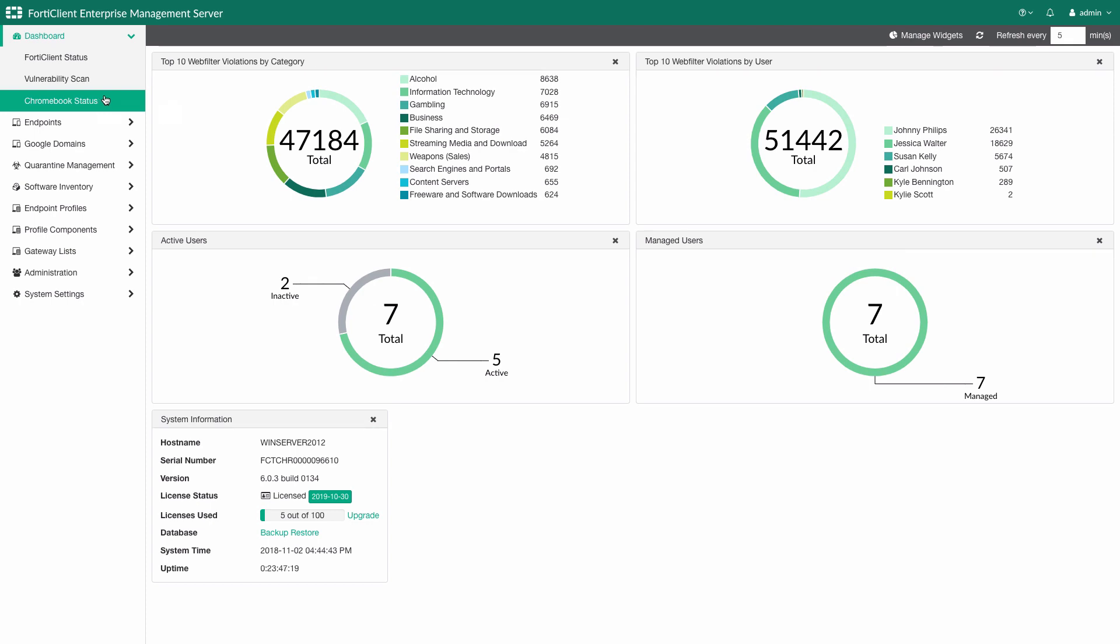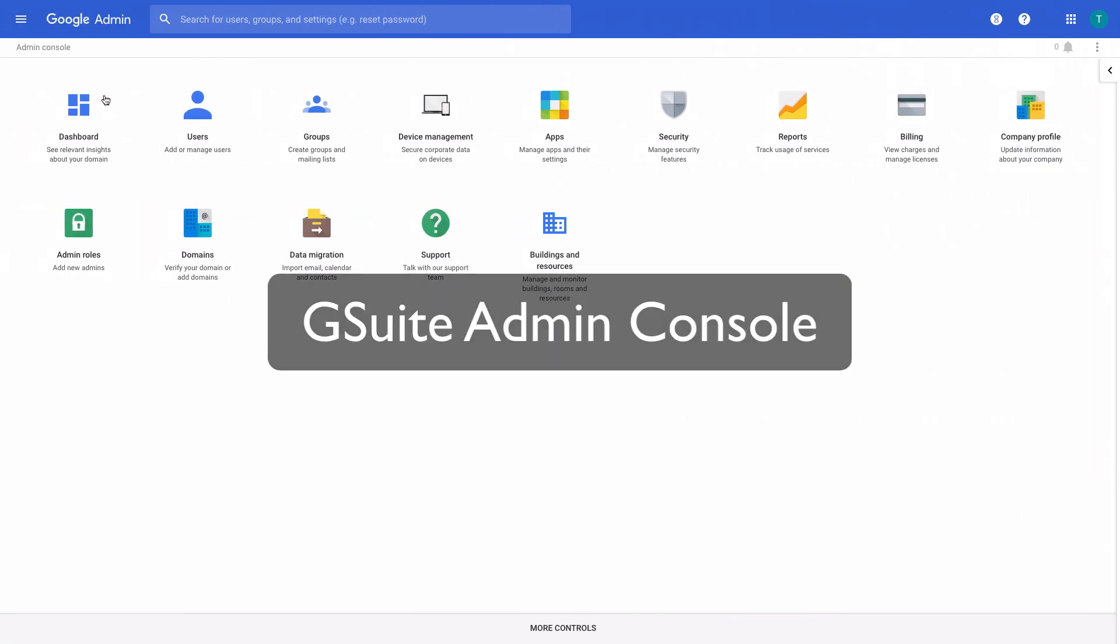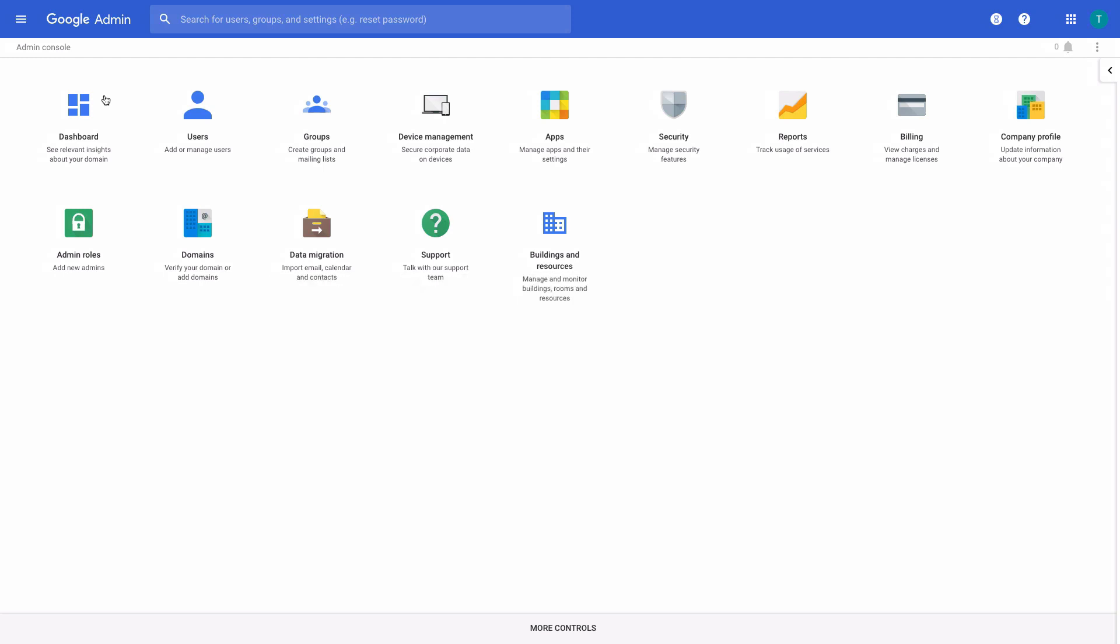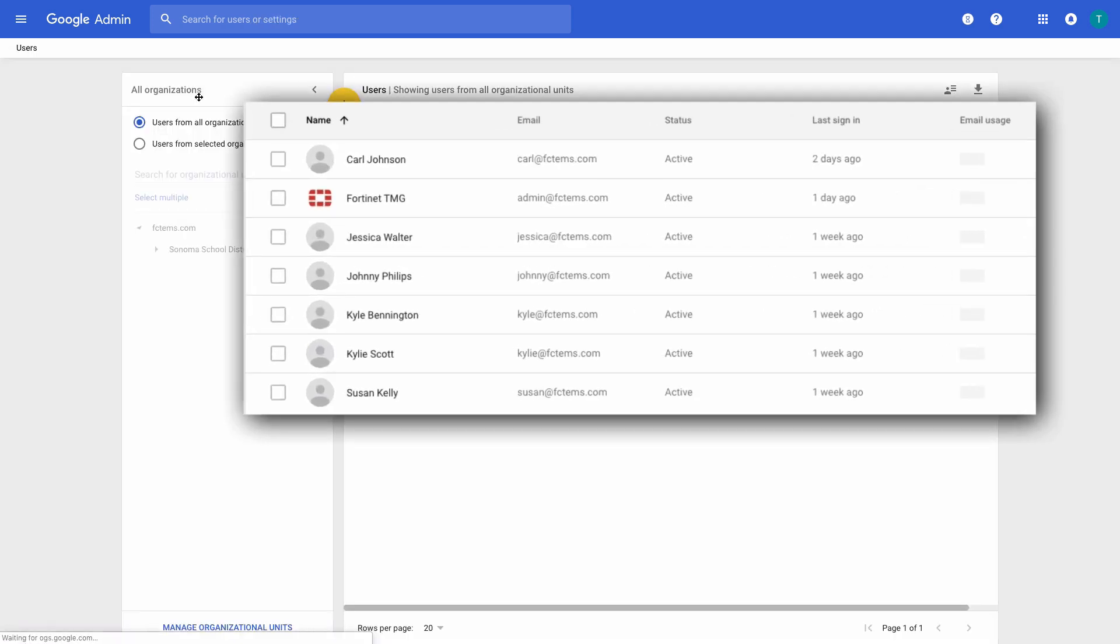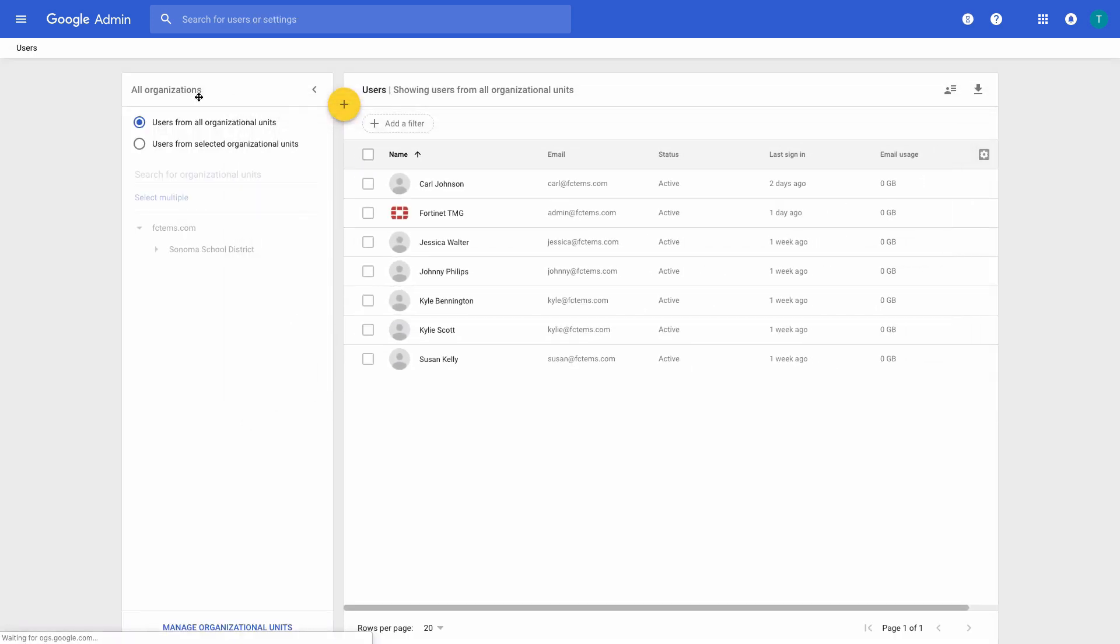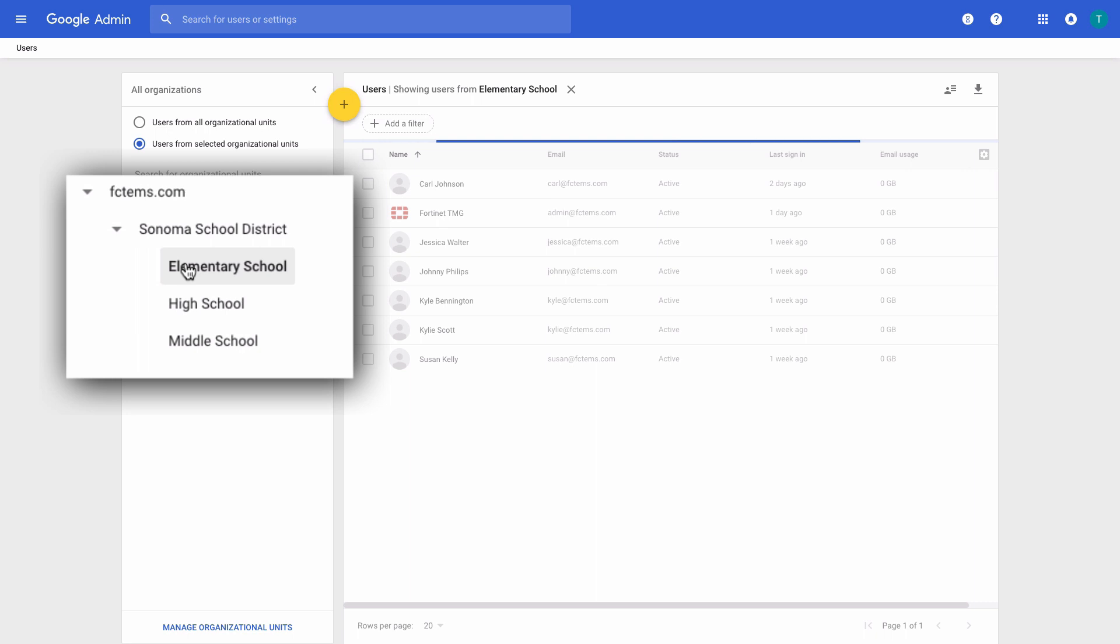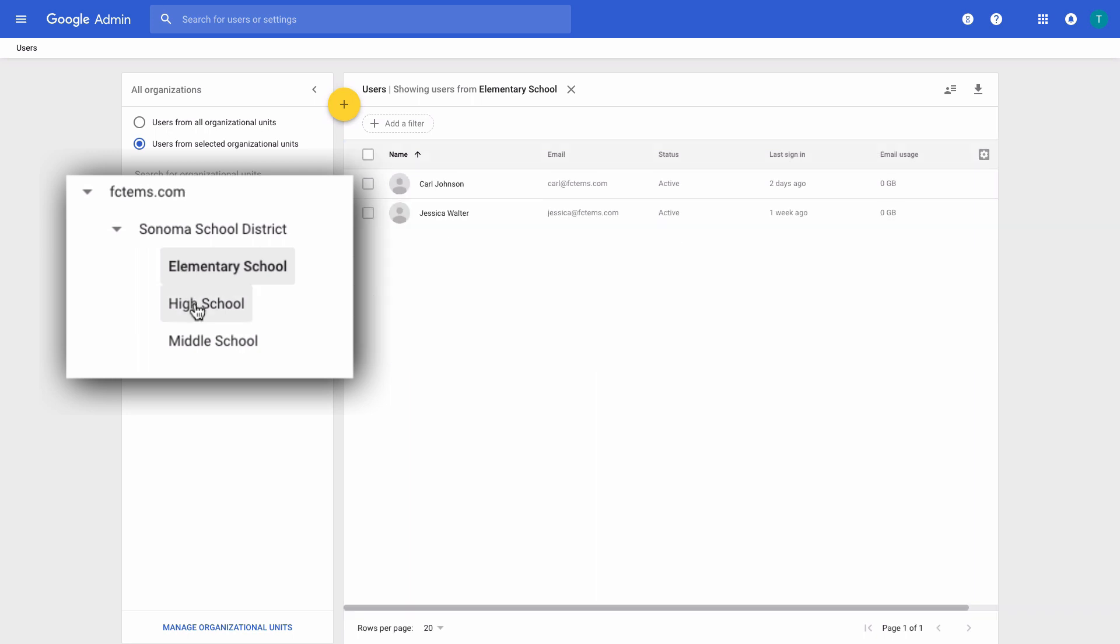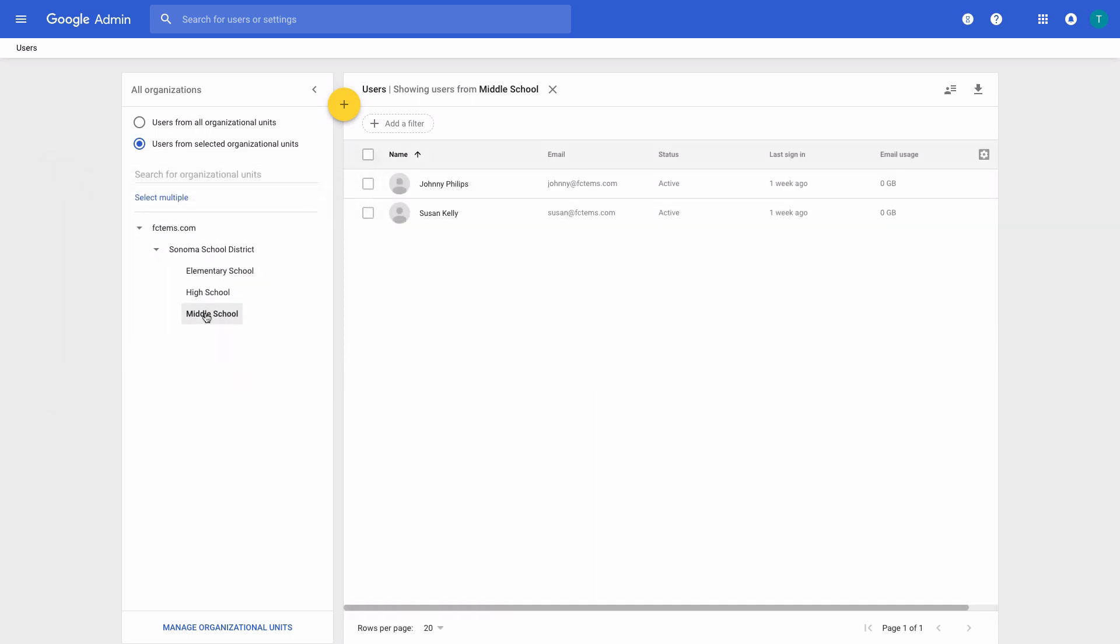IT administrators primarily use G Suite's admin console as the way to manage all Chromebooks, the students, and the school's overall organizational structure. Within the console, we can see the list of the students here. We can also expand the organizational unit to look at subgroups and the students assigned within them. Here we see that Johnny is part of the middle school subgroup within the school's OU.